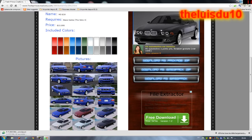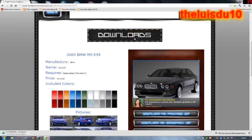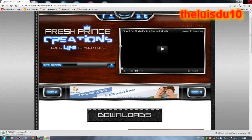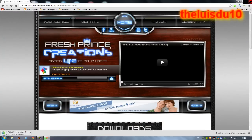Après on attend un petit peu le chargement bien sûr. Il n'y a pas que des voitures, il y a toutes sortes de choses. Si vous voulez, vous retournez dans Home.